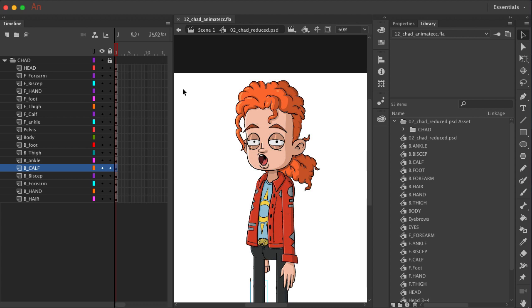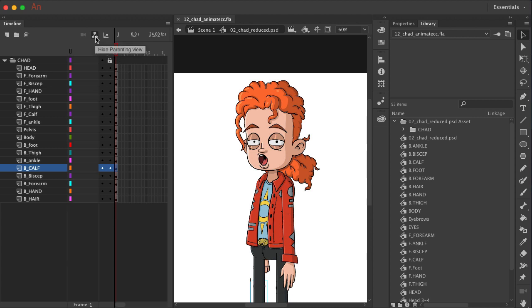At the top, you'll see we have a new symbol which allows us to see a parenting view. So let's click on that, and that changes the way the timeline looks.